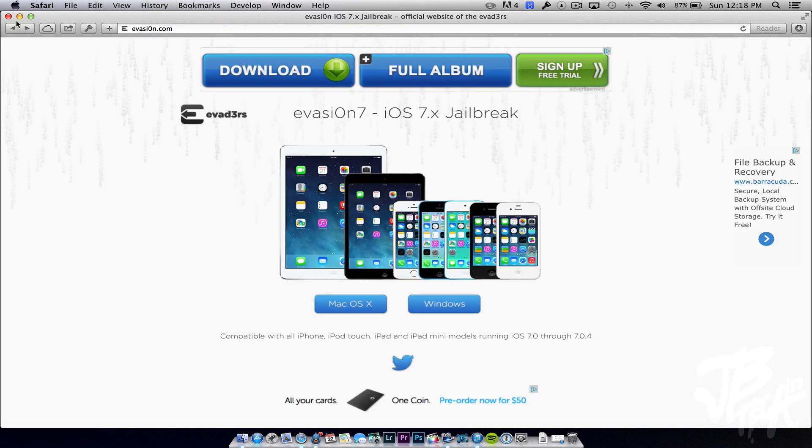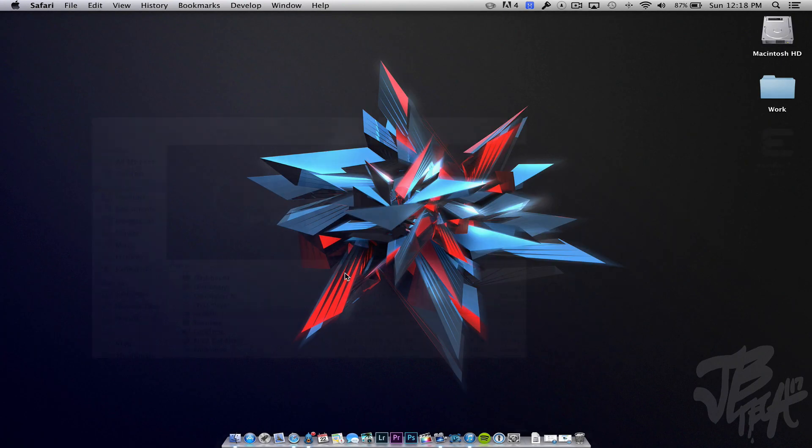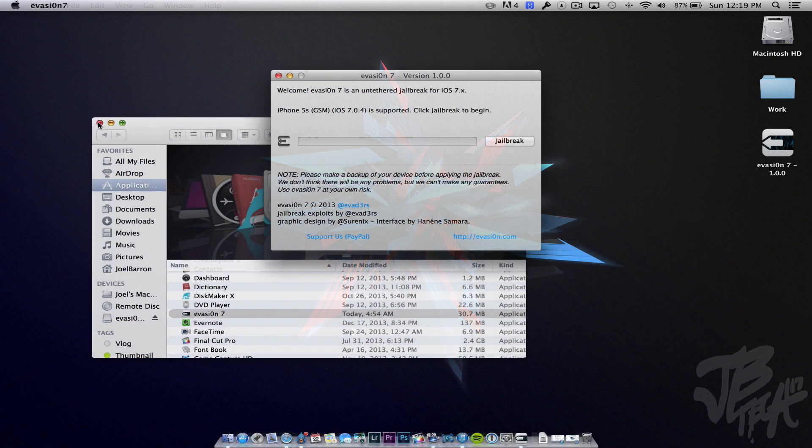After you have your device backed up, go ahead and download evasion from the evaders website by going to evasion.com. I'll leave a link down below in the description, and then you'll simply download for Mac or Windows. After that is downloaded, go ahead and open up evasion.